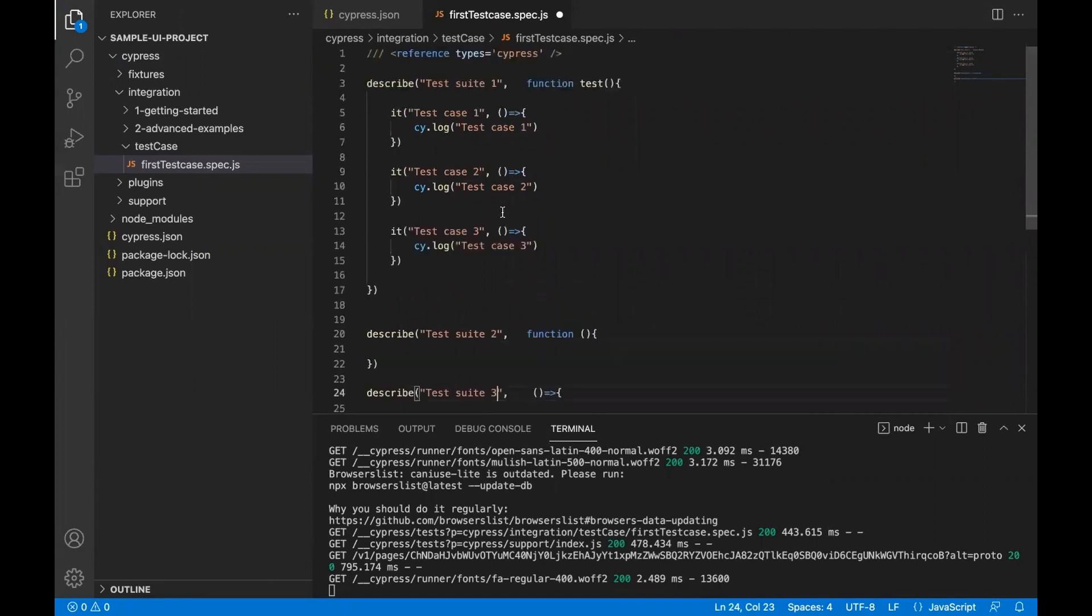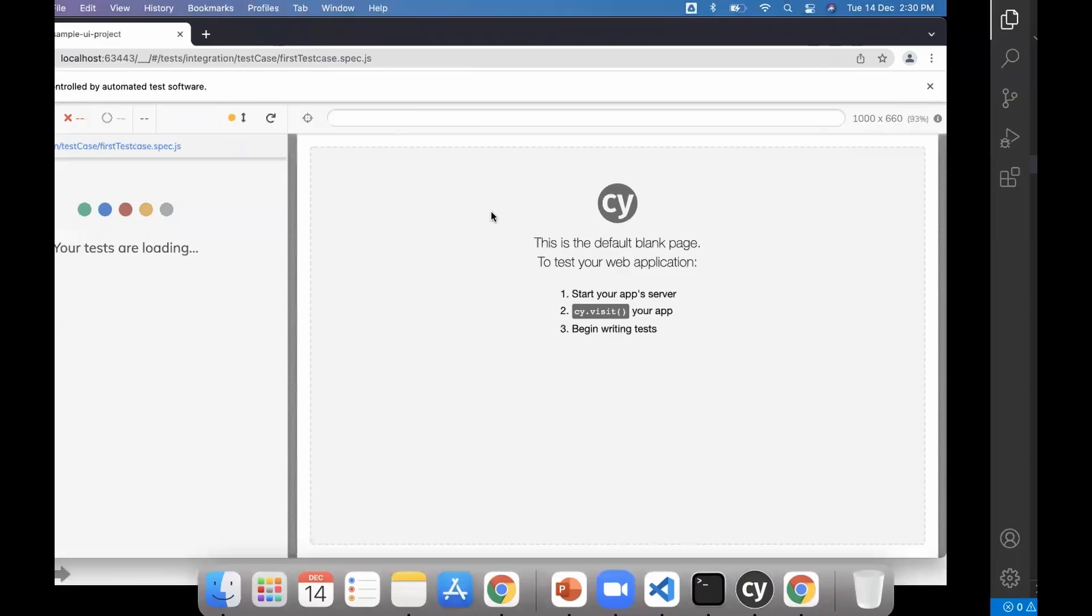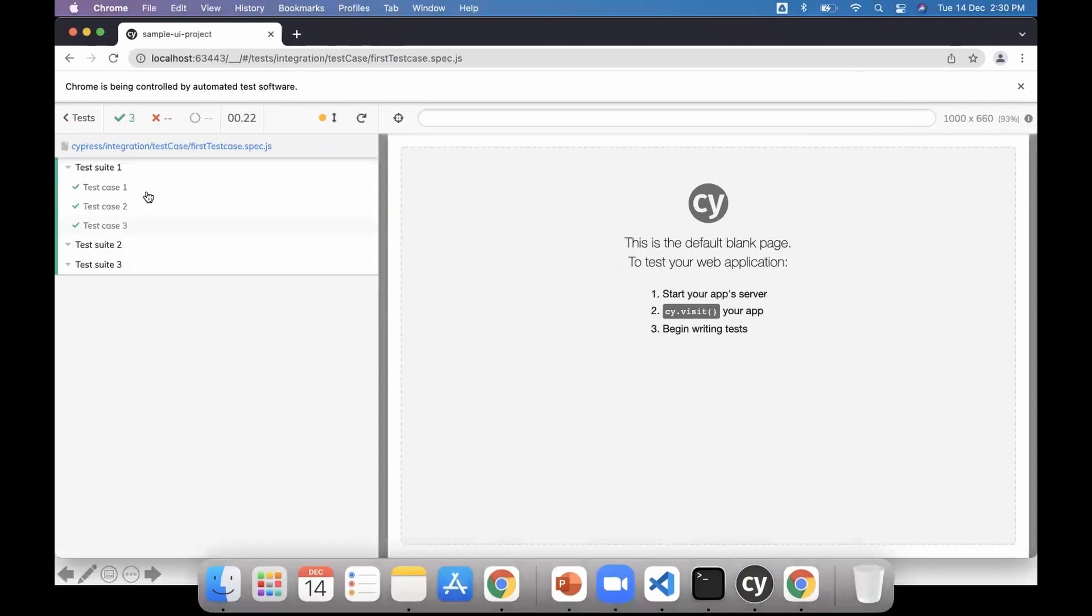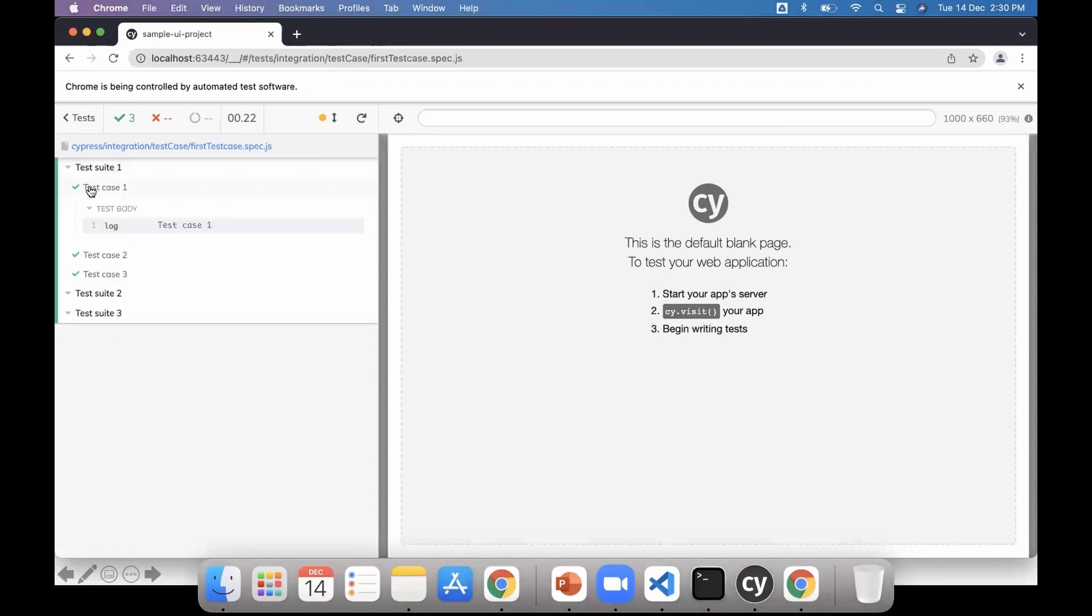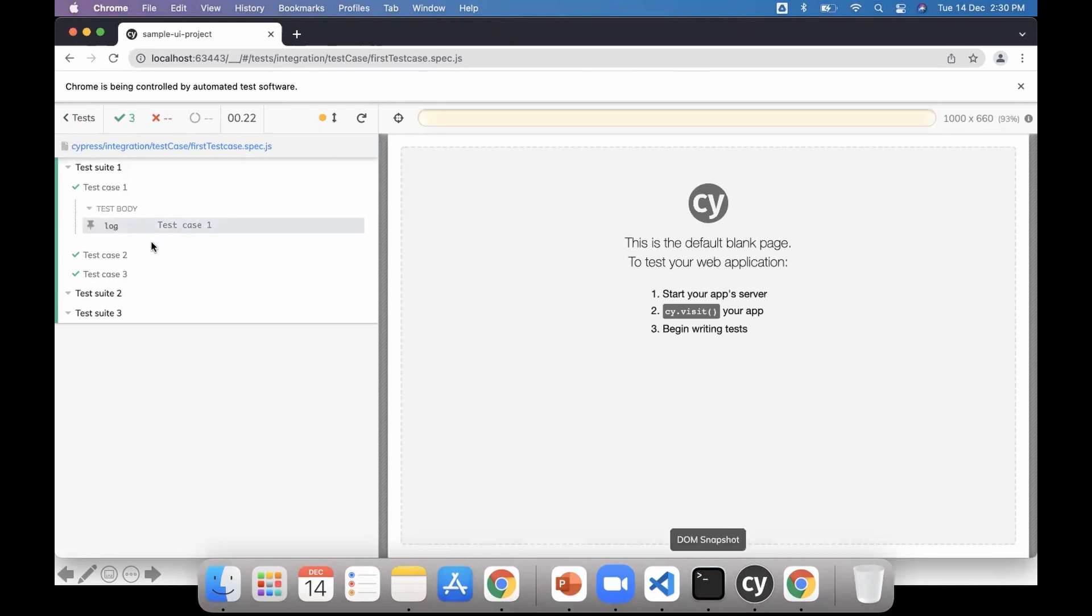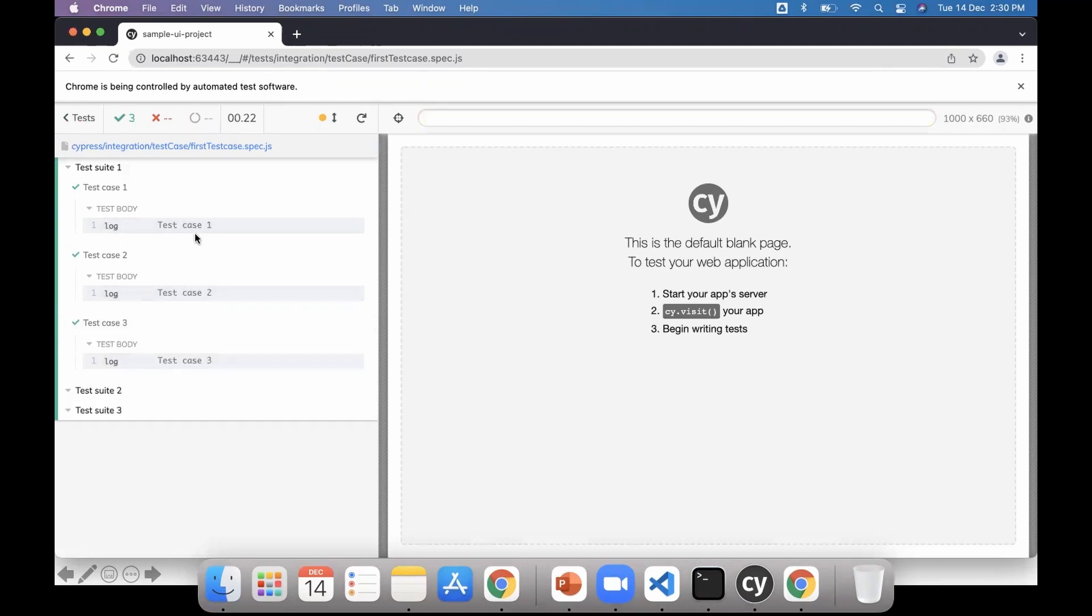As soon as you save, it will rerun the test. When you click on it, you'll see what command we had written, just to run a log file. You can see log test case one, test case two, test case three.